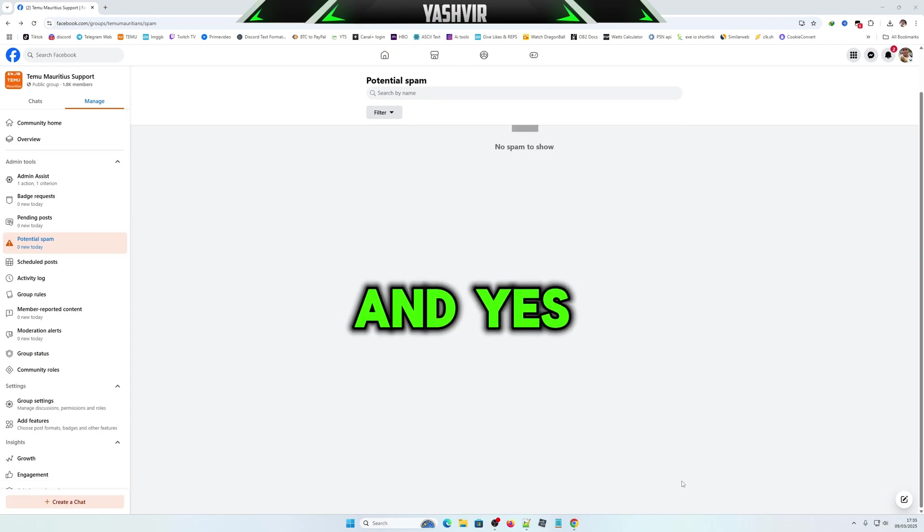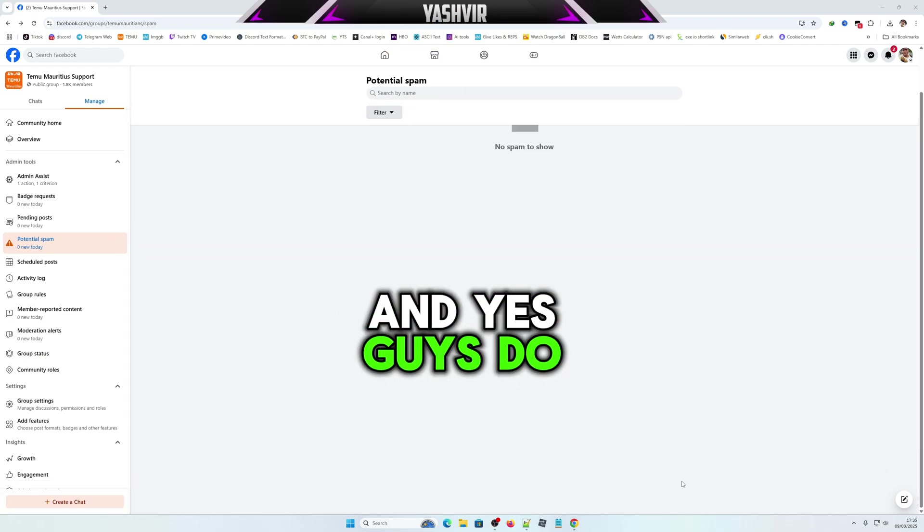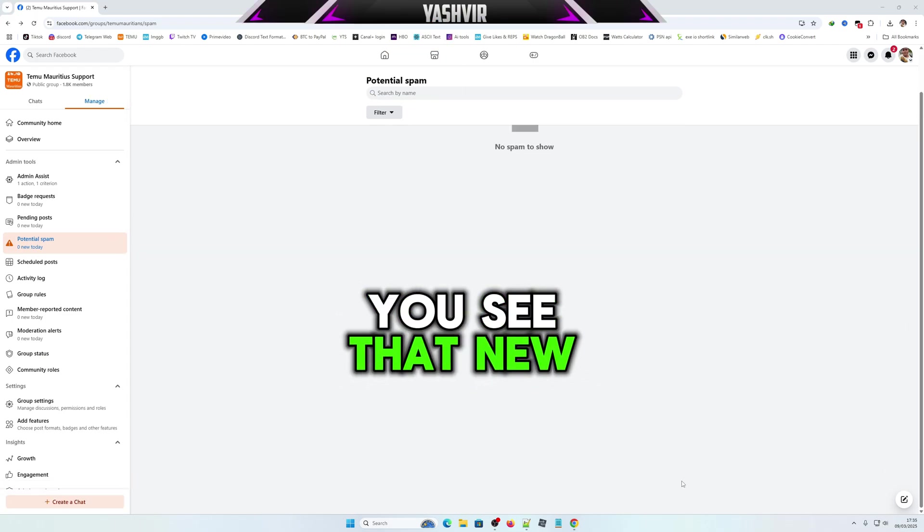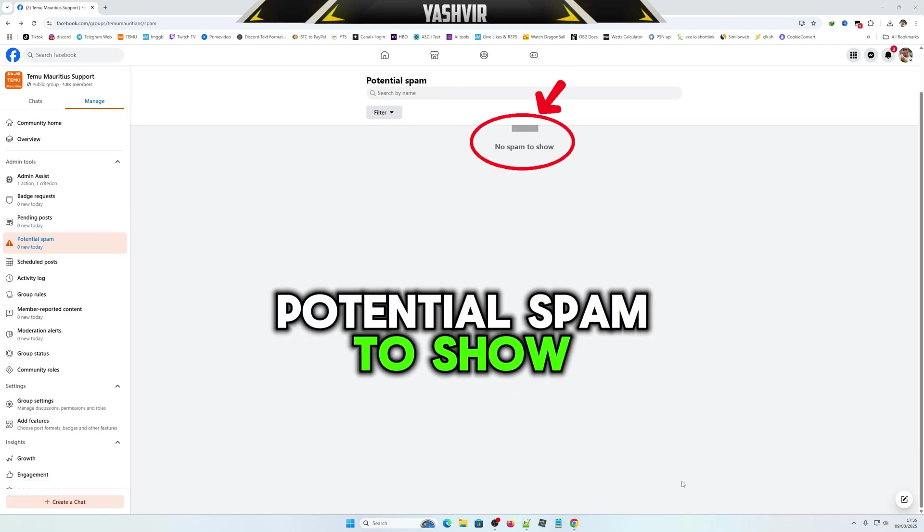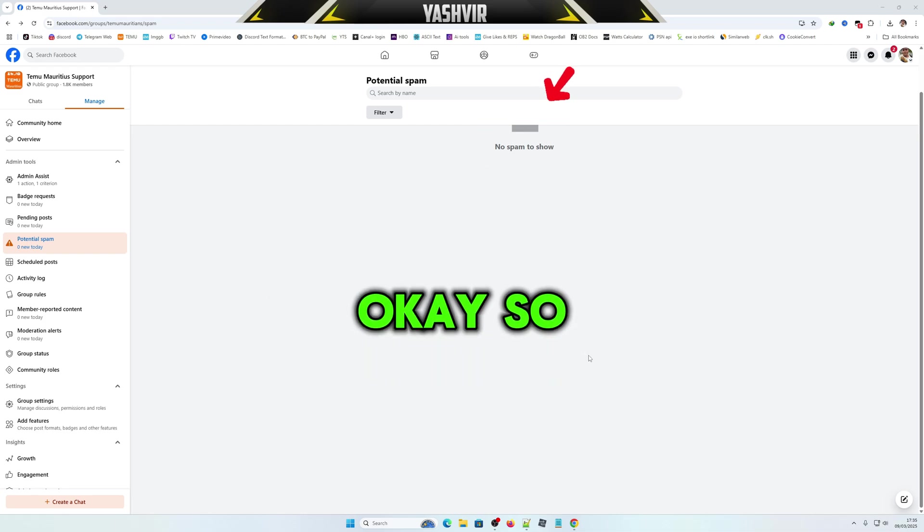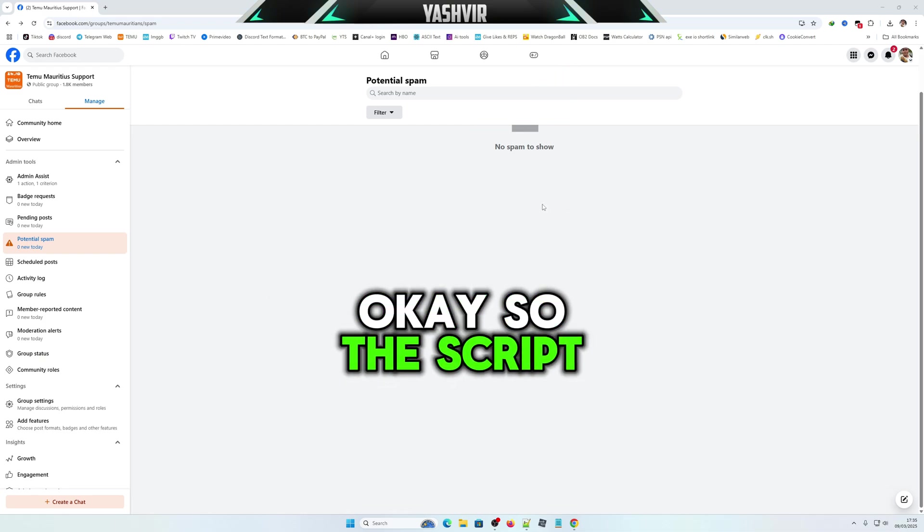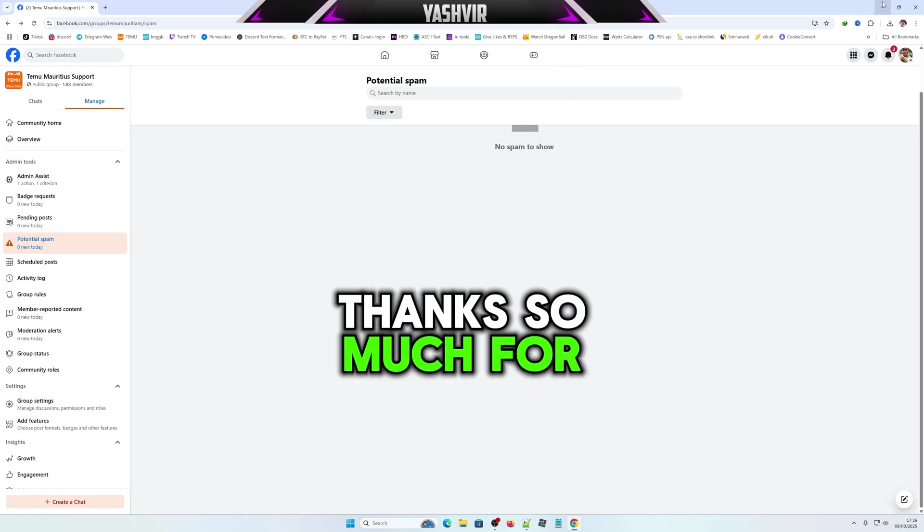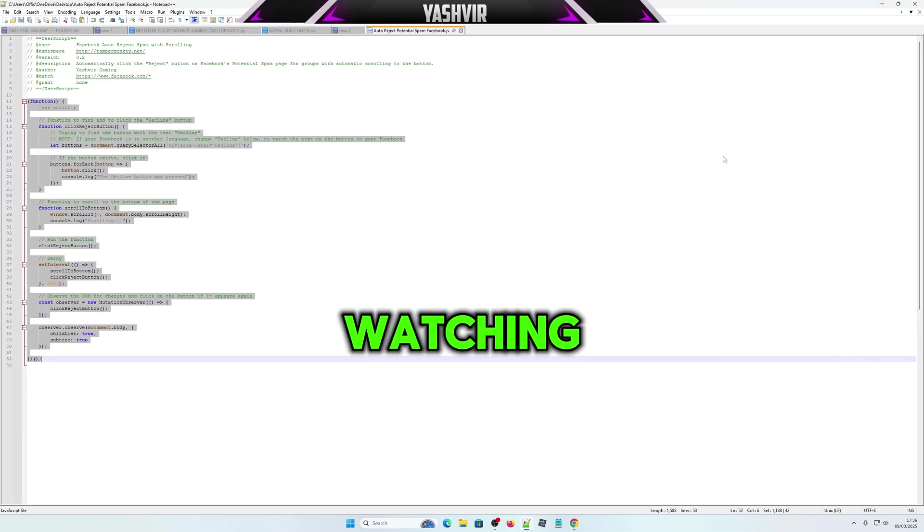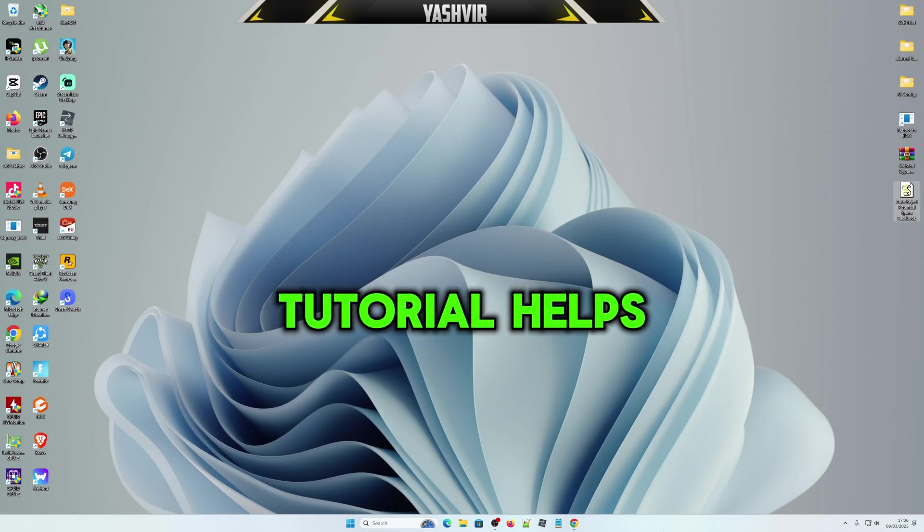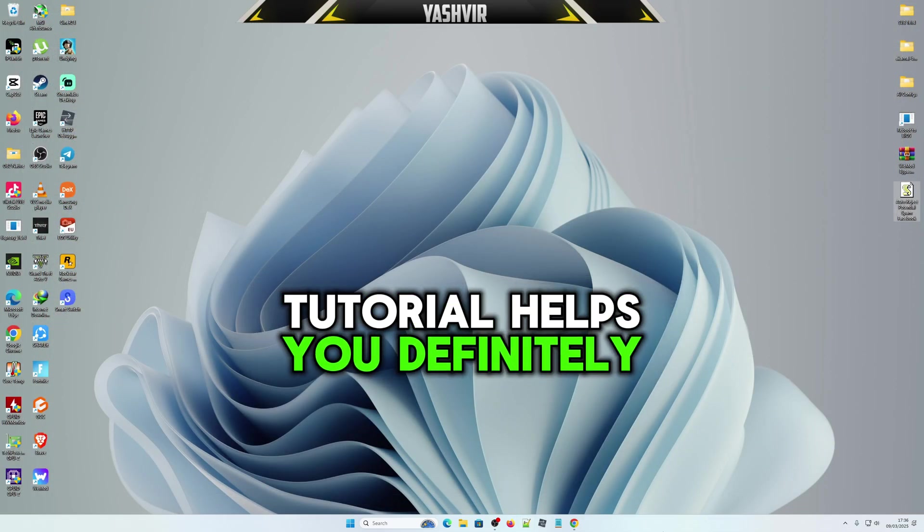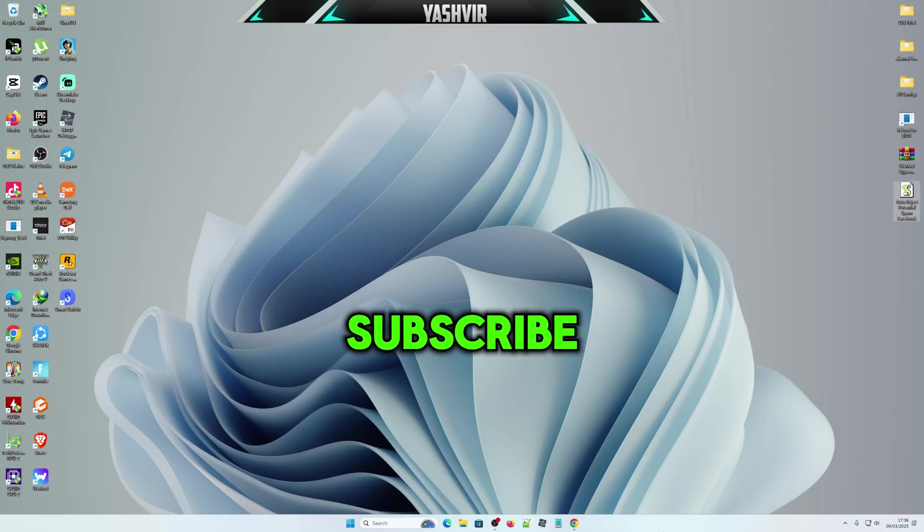And yes guys, do you see that? No potential spam to show. The script really worked! Thanks so much for watching. If this tutorial helps you, definitely subscribe.